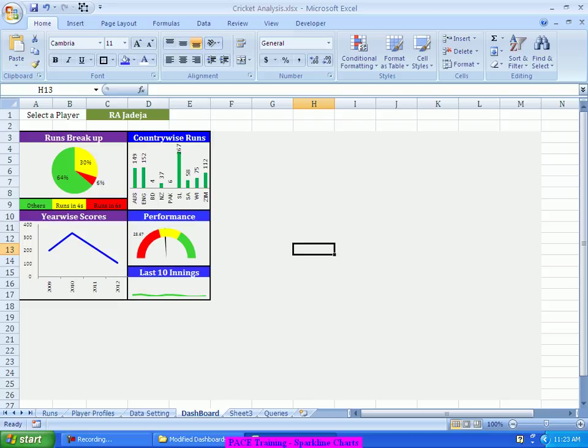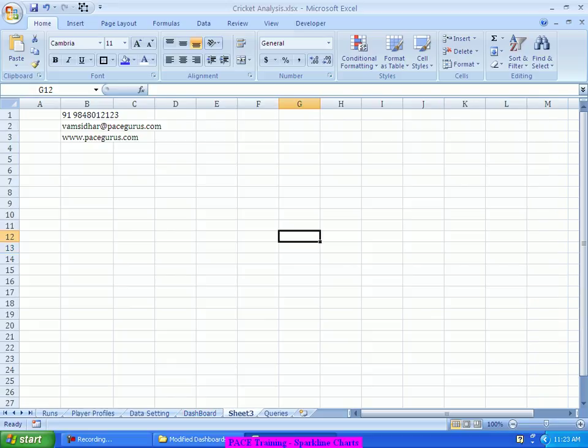I hope this video has explained you clearly on the usage of the sparkline chart and setting your data for the creation of excellent sparkline charts. We will deal with a few more charts in our next videos. If you have any queries on this particular video you can very well reach us on 919848012123. You can drop in an email at vamsidhar at facegurus.com and you can visit our website www.facegurus.com for any training or consulting related updates or for any video related purchases in the areas of Excel, VBA, statistical analysis with SPSS or dashboards or any other related trainings in the area of finance and analytics. Thanks a lot for listening to this video. Thank you very much. Bye-bye.